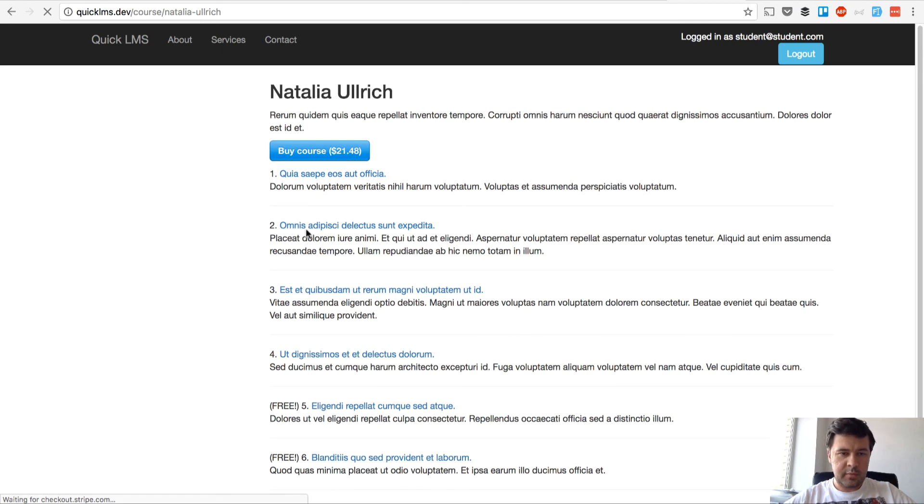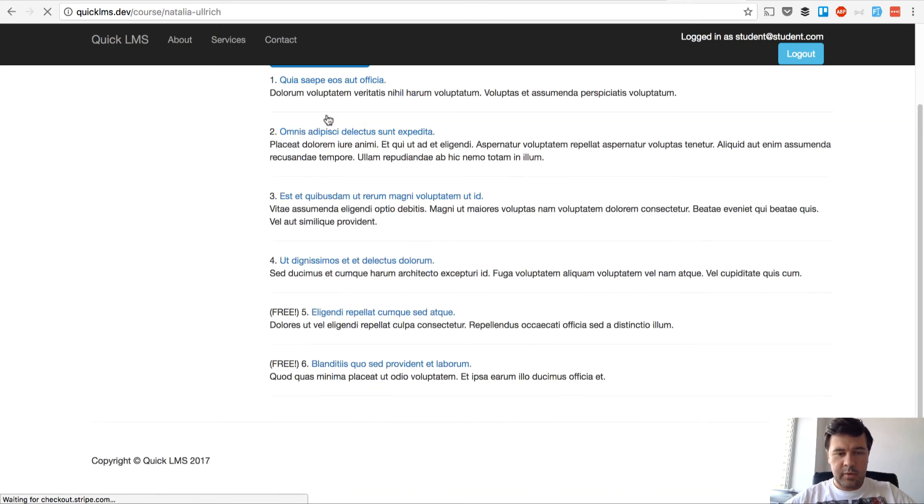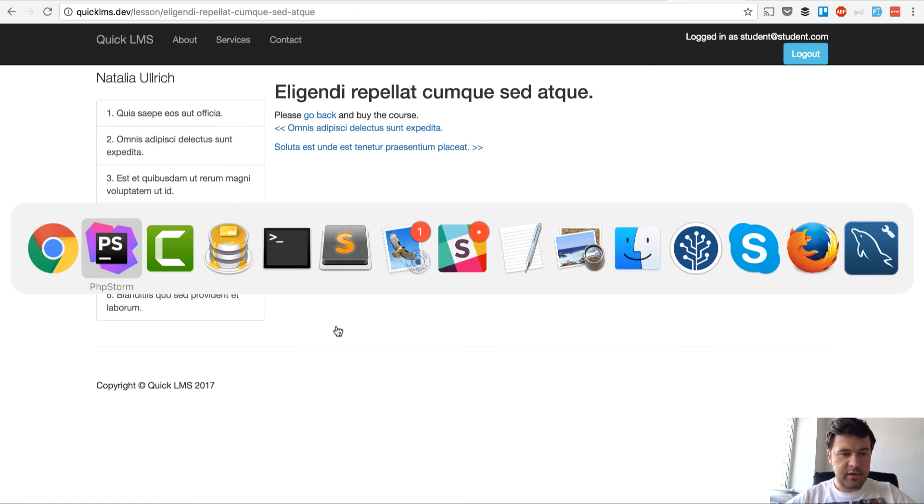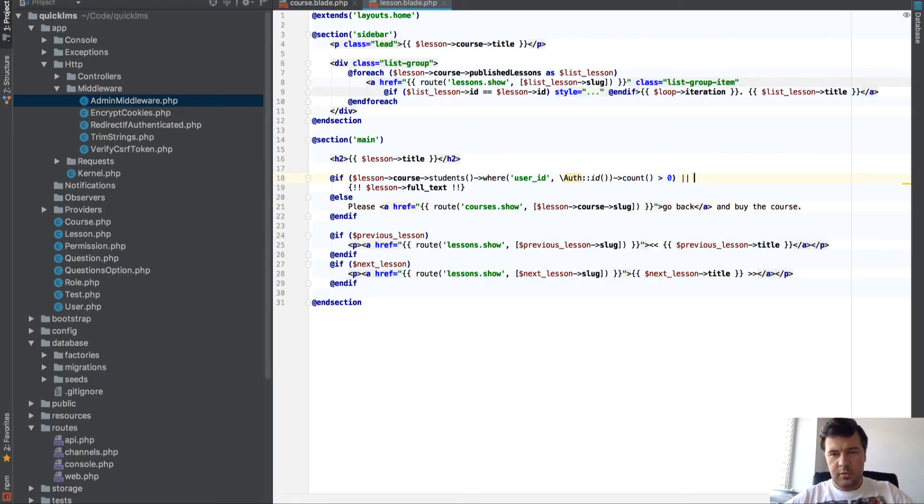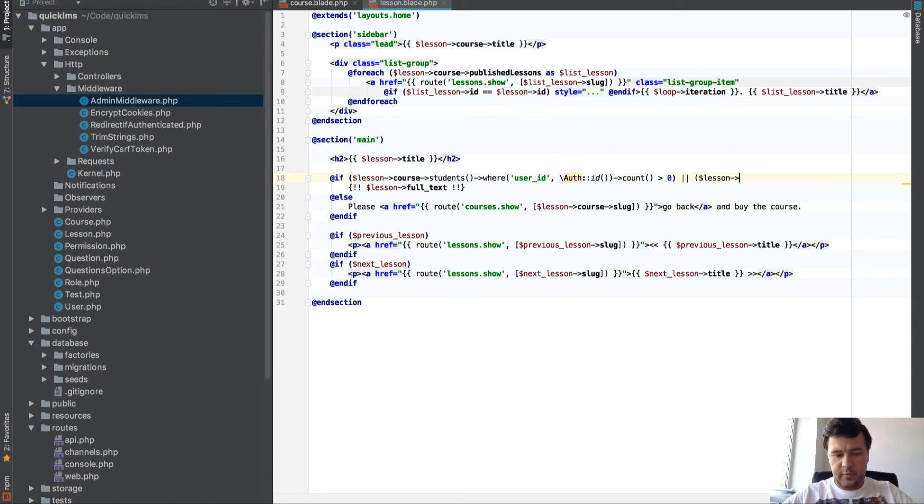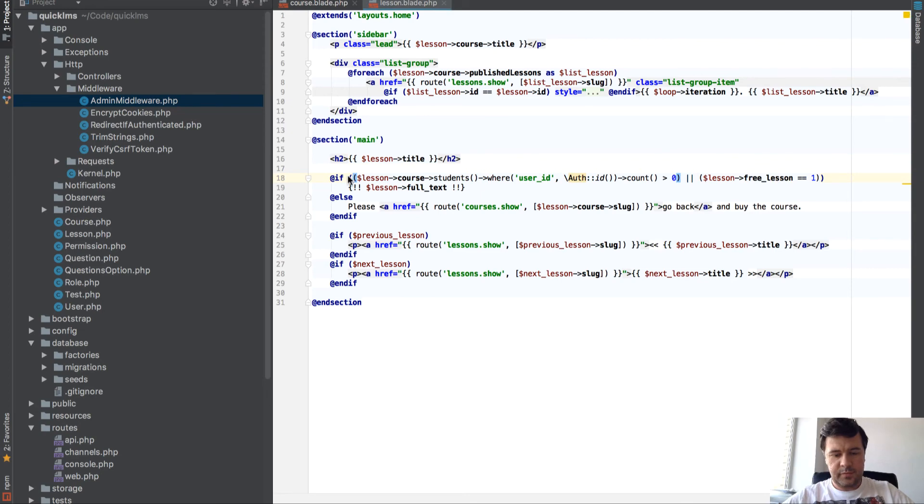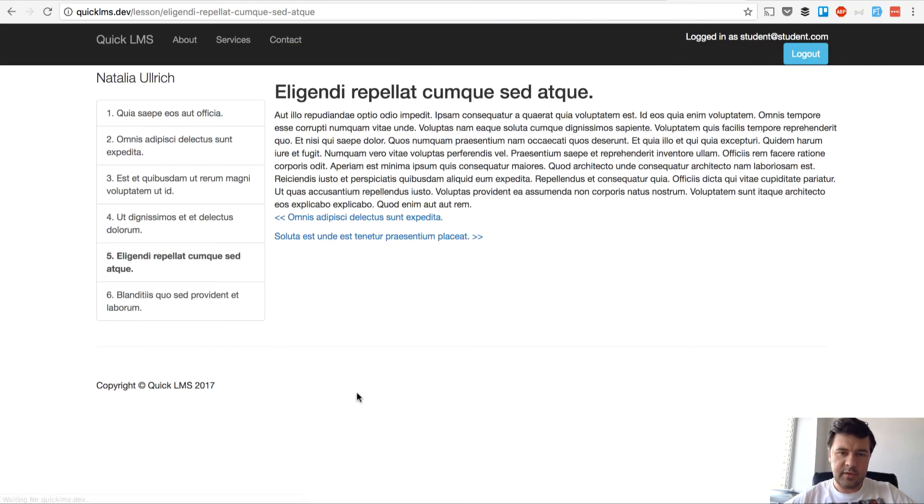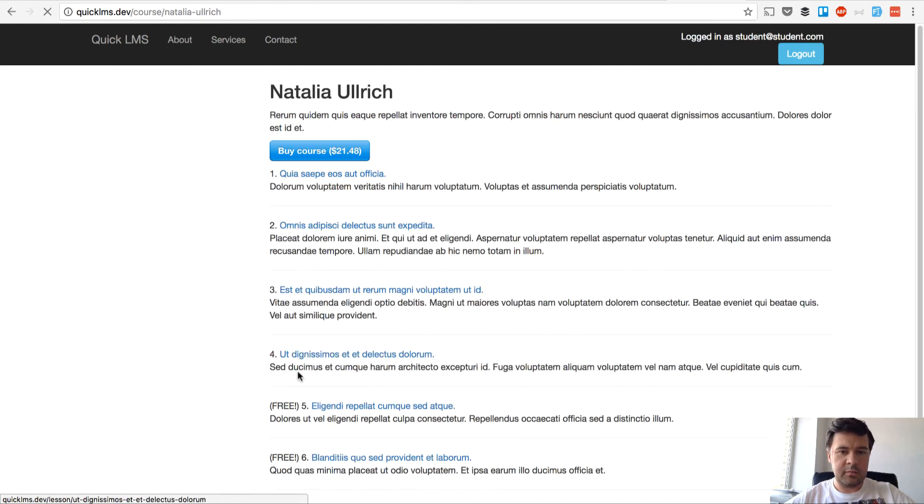Please go back and buy the course. But the exception is free lessons. So I should access free lessons if I bought this one, or lesson free lesson equals one. Then we should see full text and that's great.